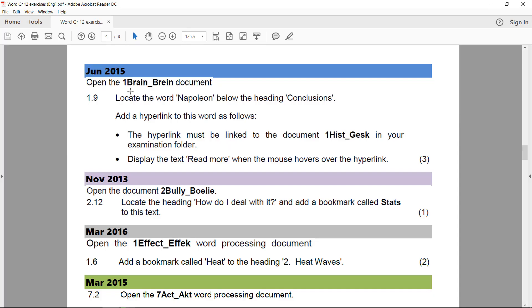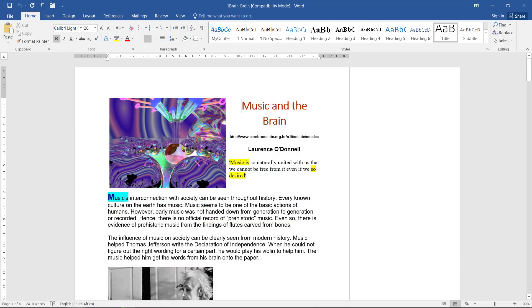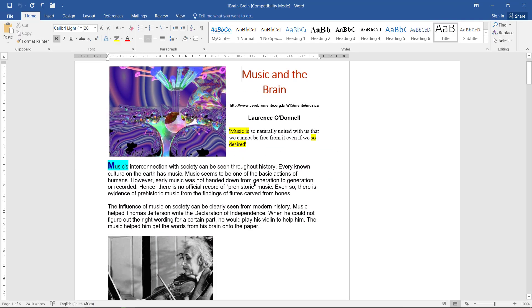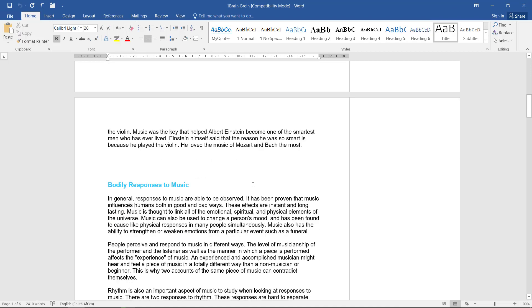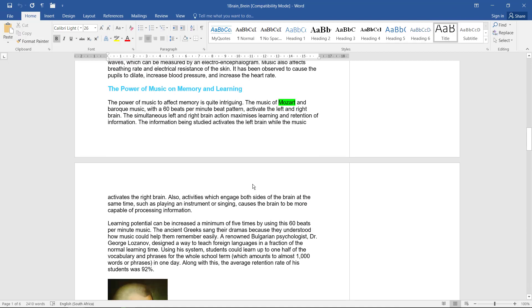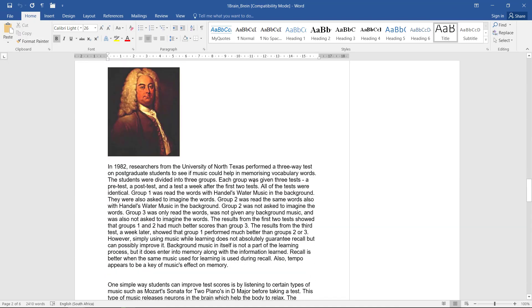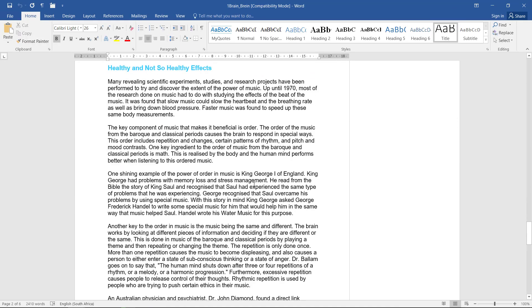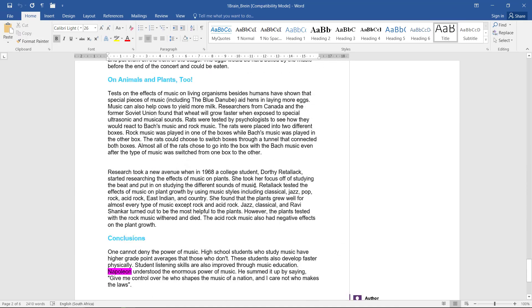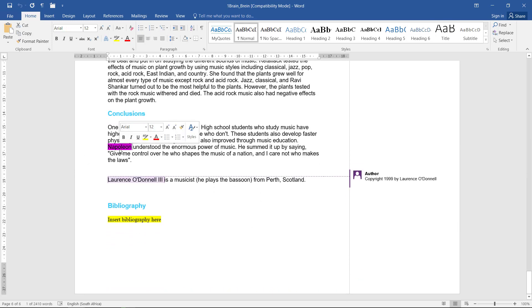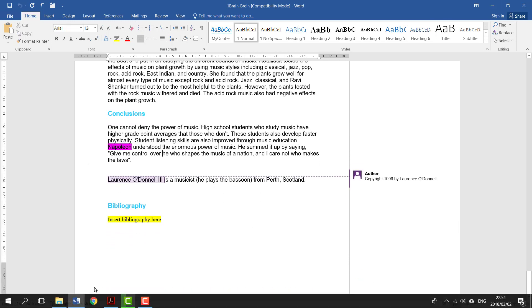In 1Brain, we need to find the word 'Napoleon' below the heading 'Conclusions.' Napoleon behind the heading Conclusions. Come on. There it is. So that's the one they're referring to.